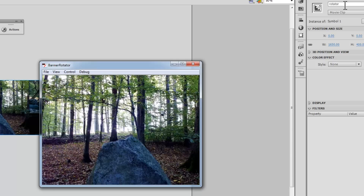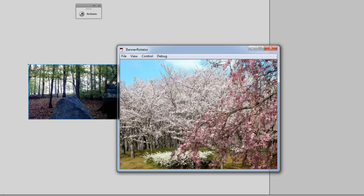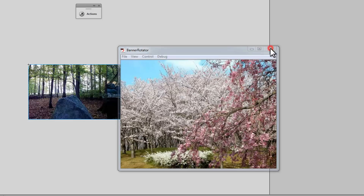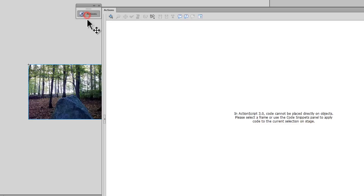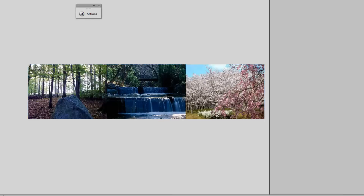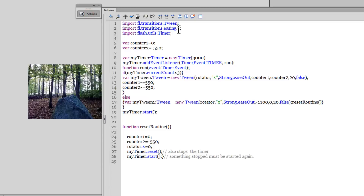Basically what is left now is for me to explain how this happened — how the ActionScript actually implemented itself. Let me open up the Actions panel and start explaining the 28 lines of ActionScript.